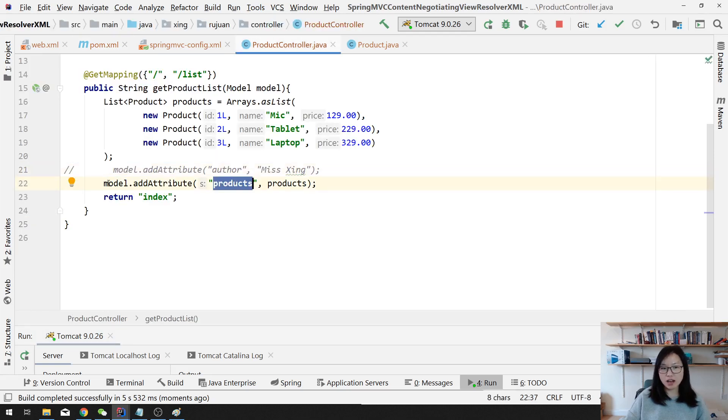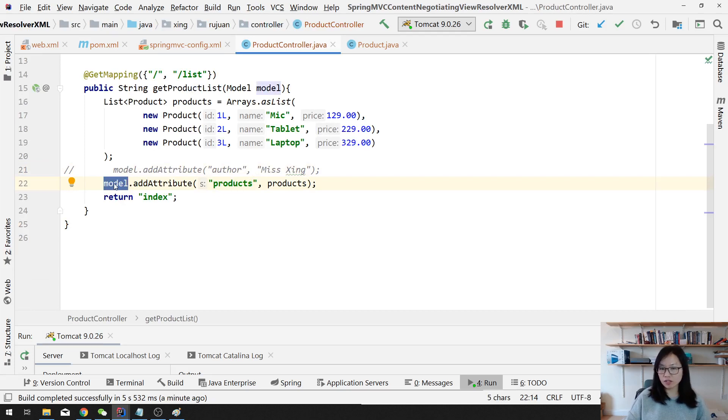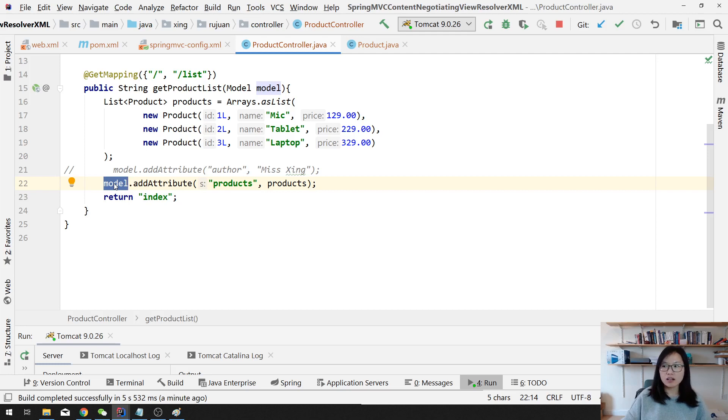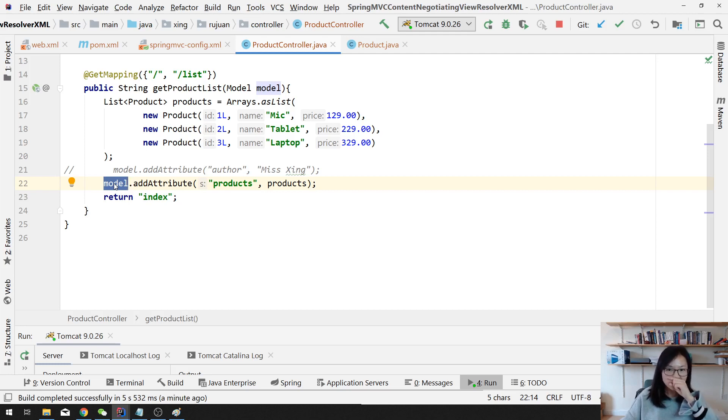If you watched my previous video, you already see XML only one attribute allowed in the model. For JSON view, it doesn't matter. You can have as many as you want because you can turn into a kind of like a JavaScript object, right? So it is the key value pairs.